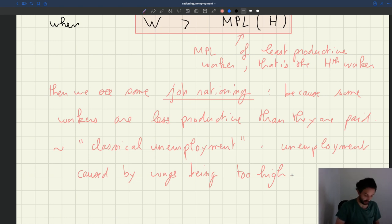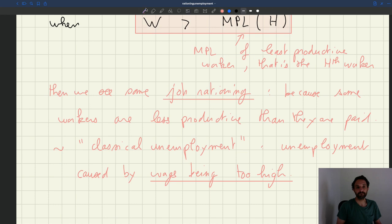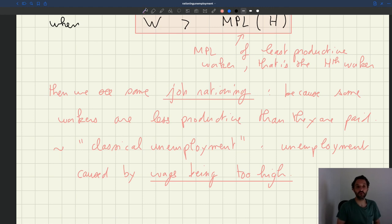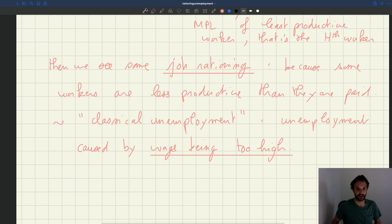Given any wage function of the form omega · A^gamma, do we know that for some level of productivity there will definitely be job rationing? The answer is yes. Given the form of the wage function, we are guaranteed that when productivity is low enough, there will be some job rationing. Let's see how that's the case.